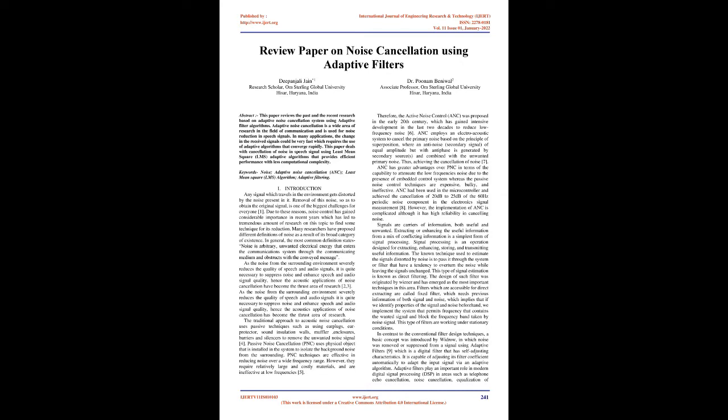Many researchers have proposed different definitions of noise as a result of its broad category of existence. In general, the most common definition states noise is arbitrary, unwanted electrical energy that enters the communications system through the communicating medium and obstructs the conveyed message. As the noise from the surrounding environment severely reduces the quality of speech and audio signals, it is quite necessary to suppress noise and enhance signal quality. Hence, the acoustic applications of noise cancellation have become the thrust area of research.